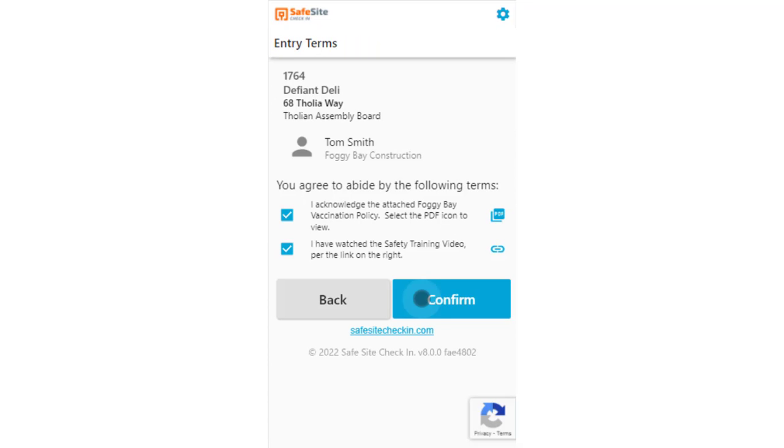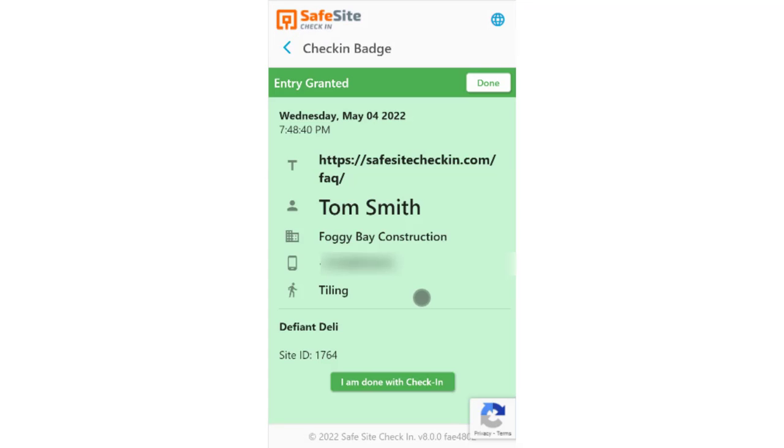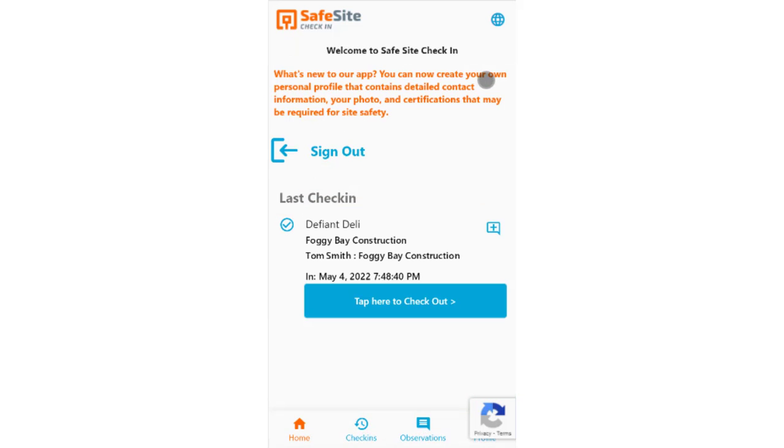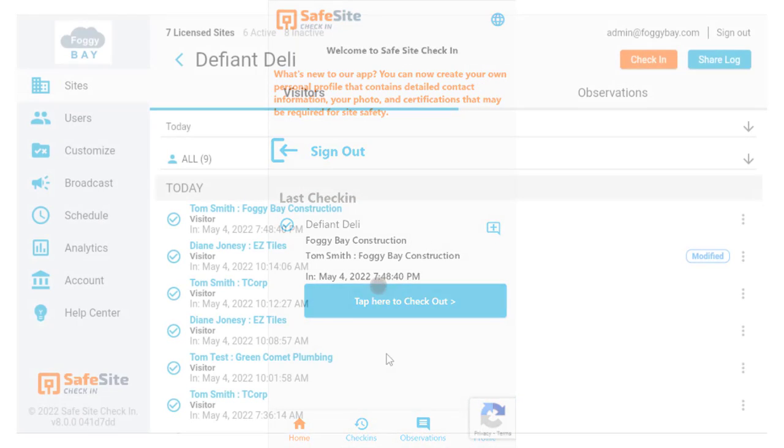The user then fills in other check-in information. When the user dismisses their badge, they're taken back to the user app.